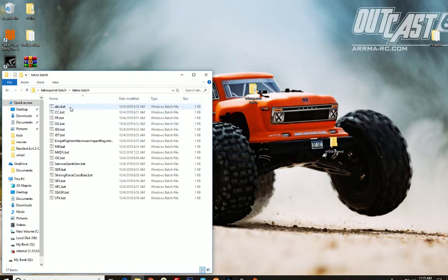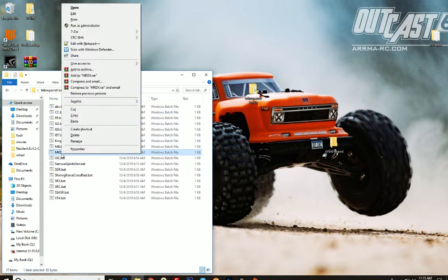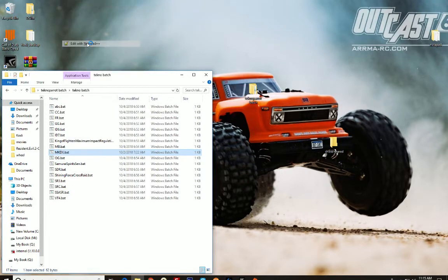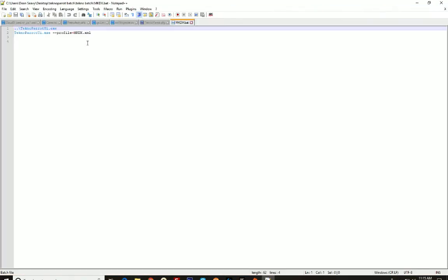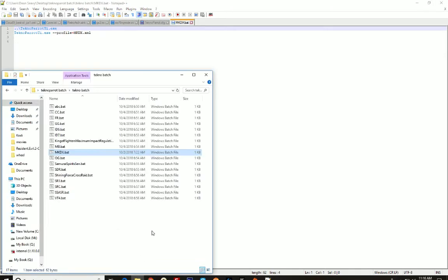Inside there, you'll have batch files for all the games I have set up. You can open up any of them and get a look at how they work. They're all the same, the name of the file is different. See right here where it says mkdx.xml, that has to match the XML inside your TechnoParrot emulator.